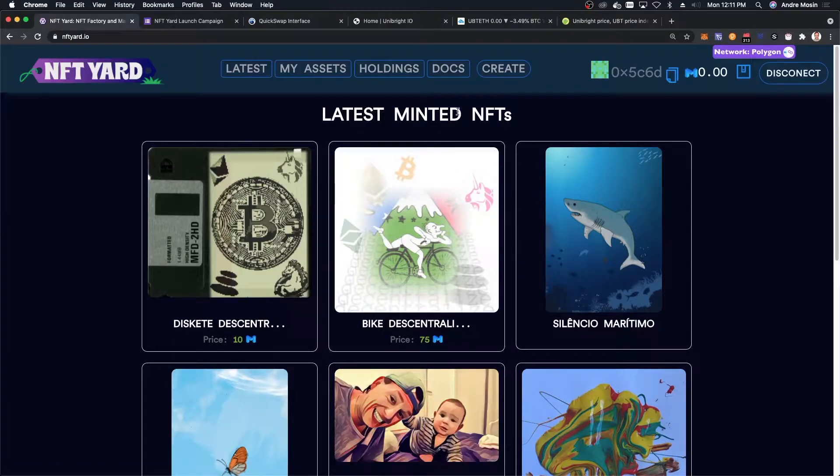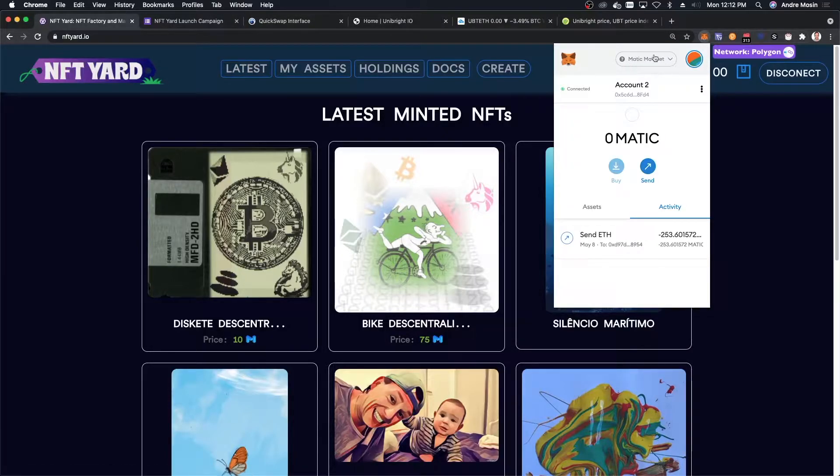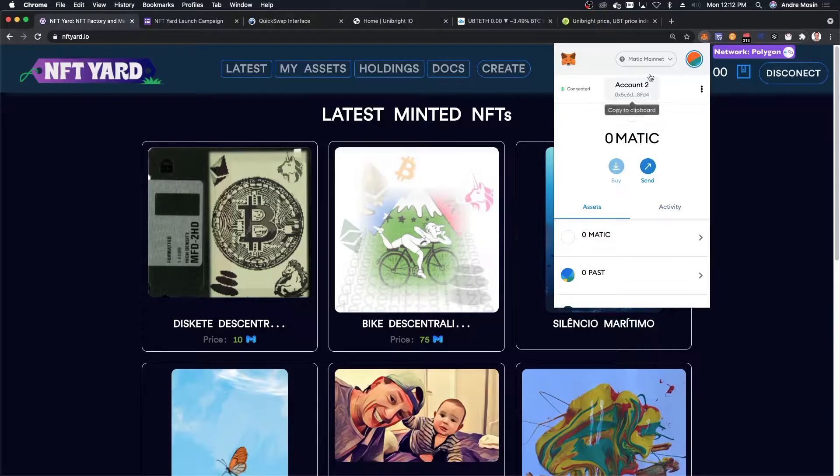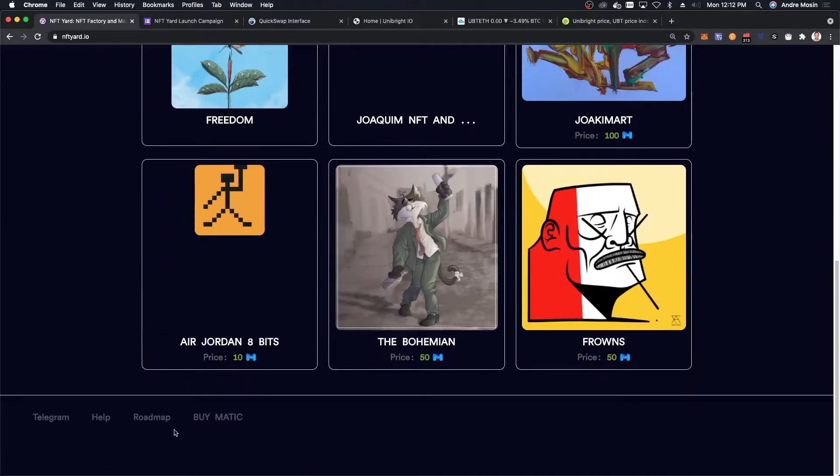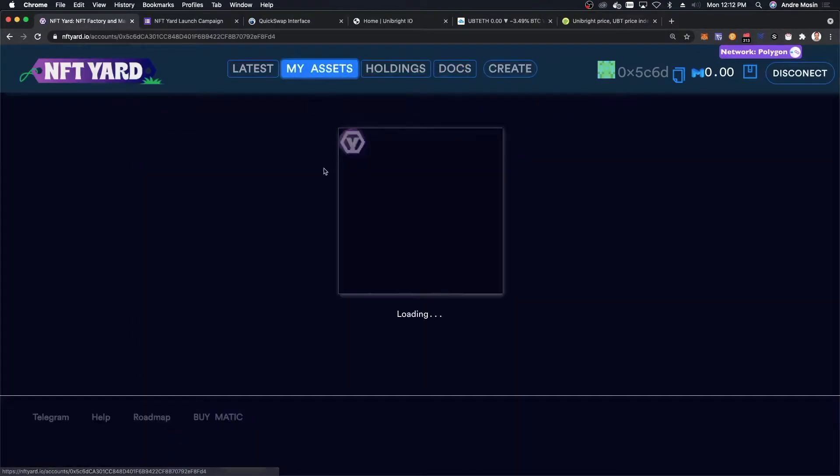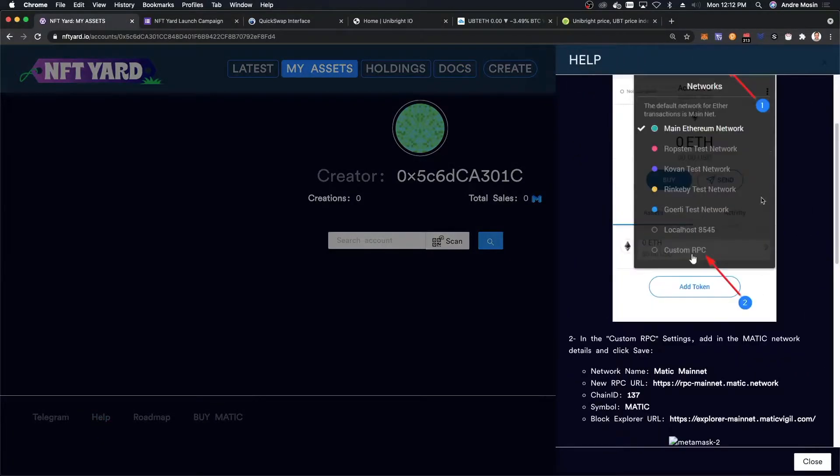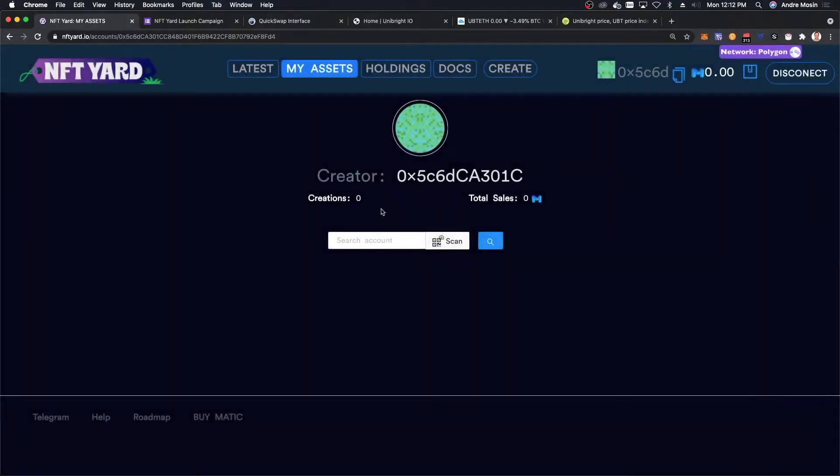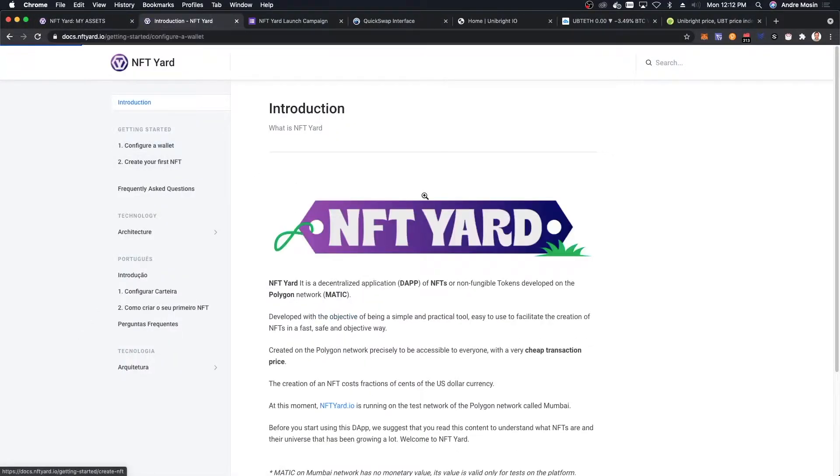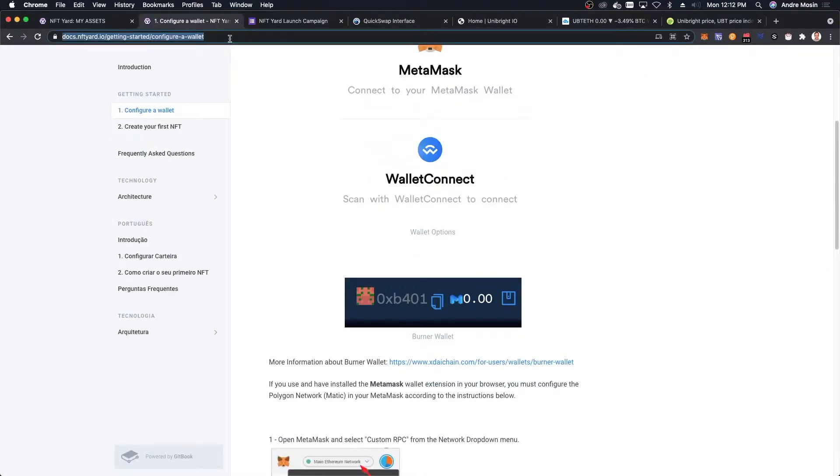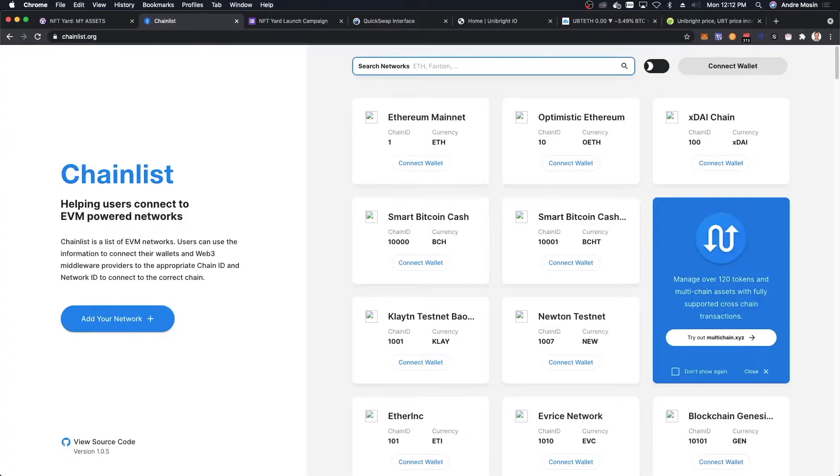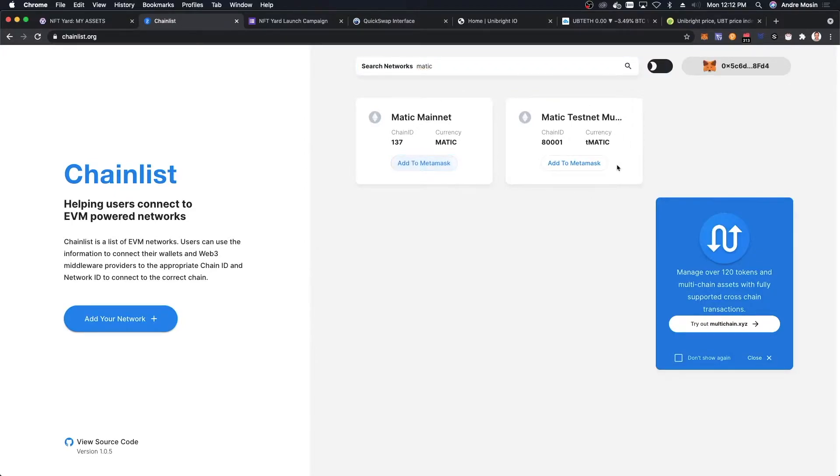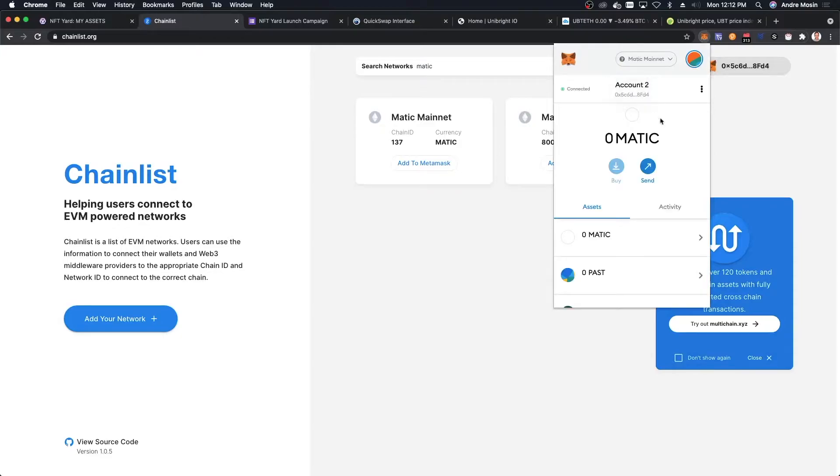First thing you're going to need is to have MATIC configured on your MetaMask wallet. I have it configured. One of the ways on NFT Yard, we have down here in help, it shows you how to configure MetaMask on your wallet. In docs you also have that information. Another way to do that is going to chainlist.org, look for MATIC, and click on connect wallet. That's going to connect your MetaMask to MATIC network. That's the first thing you need to do.